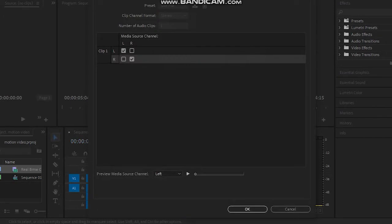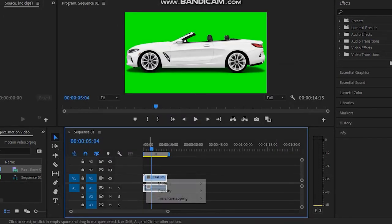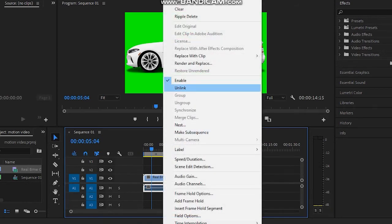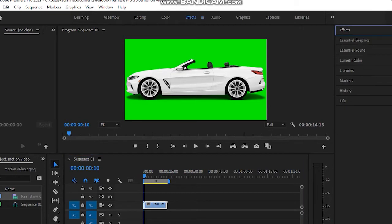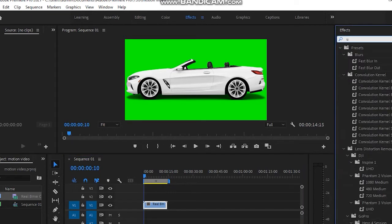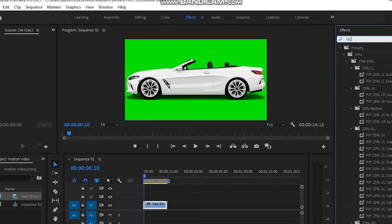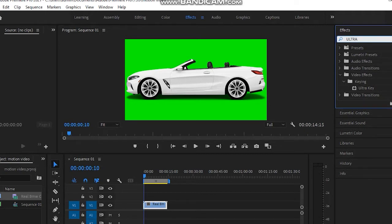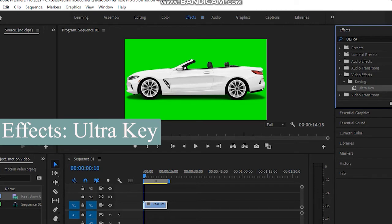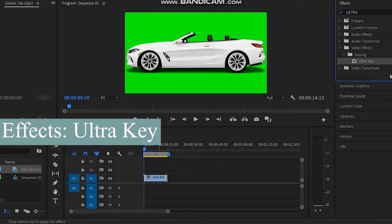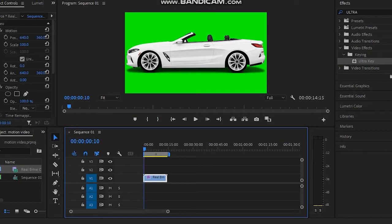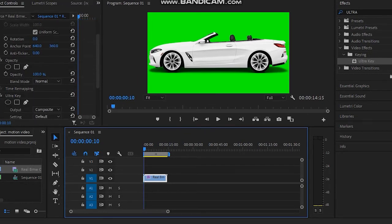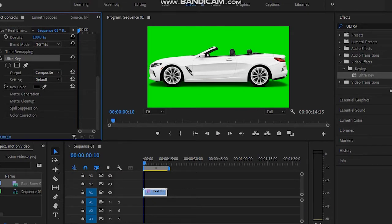This video has audio with it, so first I'll unlink both. You can see the video of the car moving and in the lower section there is audio as well. I don't need the audio, so I click on it and delete it. Now in Effects I need to find the Ultra Key effect — you can search for it by typing 'Ultra Key'.